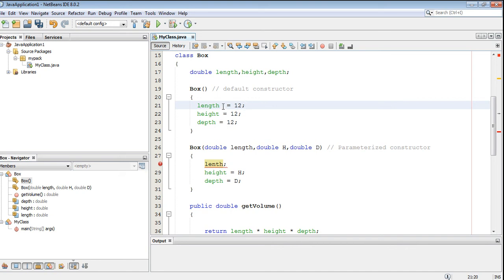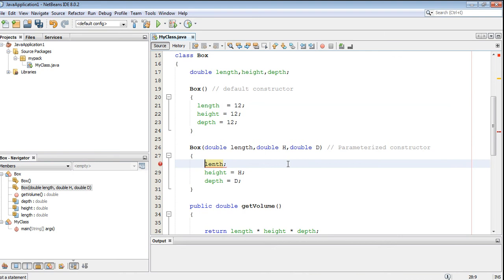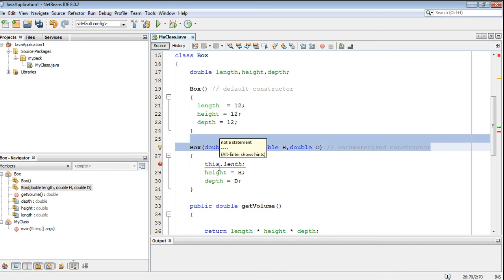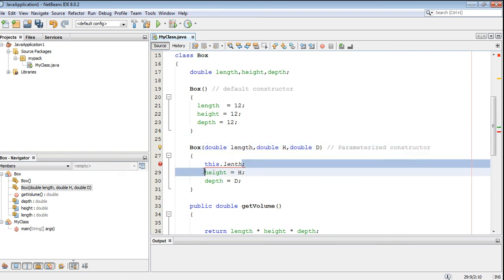So what do we do to access the instance variable? In this case, to access the instance variable, we have to refer to the object used to invoke the method. Here this is a constructor, so we have to get the object that will invoke this constructor. So here I use 'this'. In this case, 'this' will represent the current class object that will invoke this constructor.